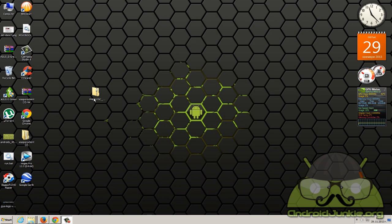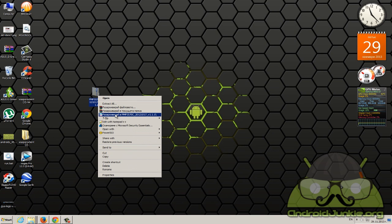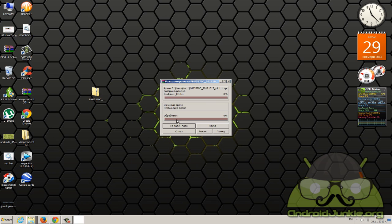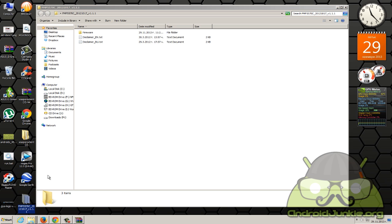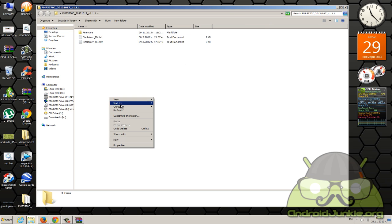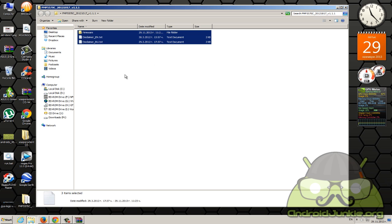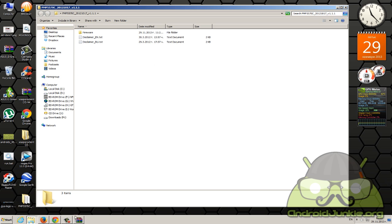Now once you have the zip file downloaded, extract it using WinRAR or 7zip like I said. It should take just a few seconds. You should then get this folder.